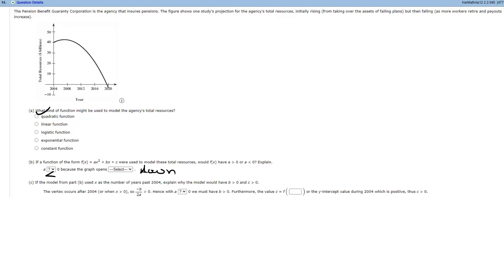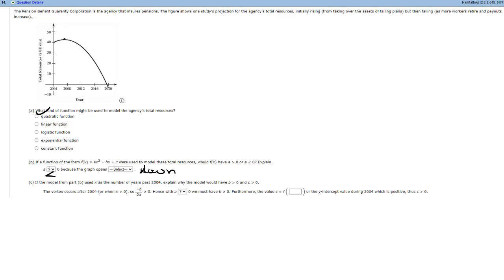And then, of course, for your revenue function, you would put either this, or I think, actually, the system would take if you just left it like this. Either one of those should be fine. Okay, on to 14. The figure shows one study's projection for the agent's total resources initially rising from taking over the assets of a failing plans, but then falling as more workers retire and pay out. So what kind of function might be used to model the agency's total resources? Well, if we look at this, this is a quadratic. We can tell that it looks like a horseshoe, so we know it's quadratic. That's easy.